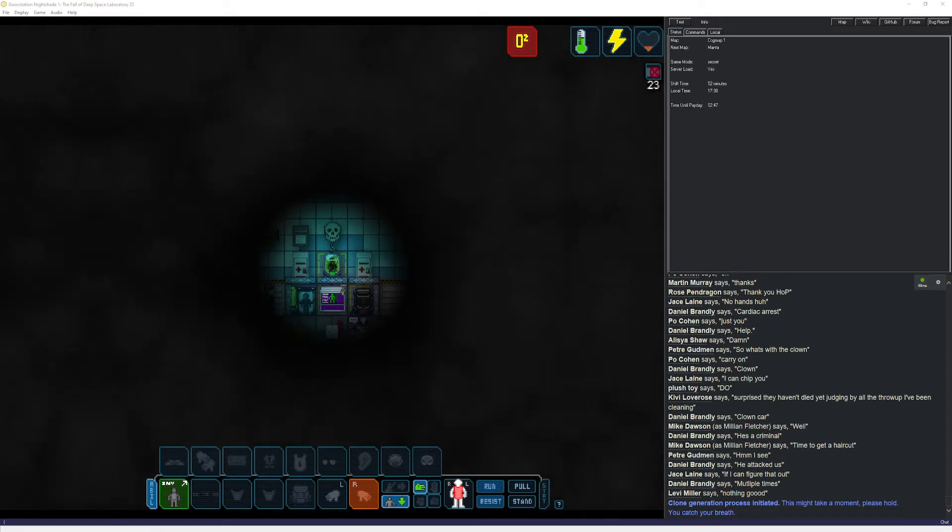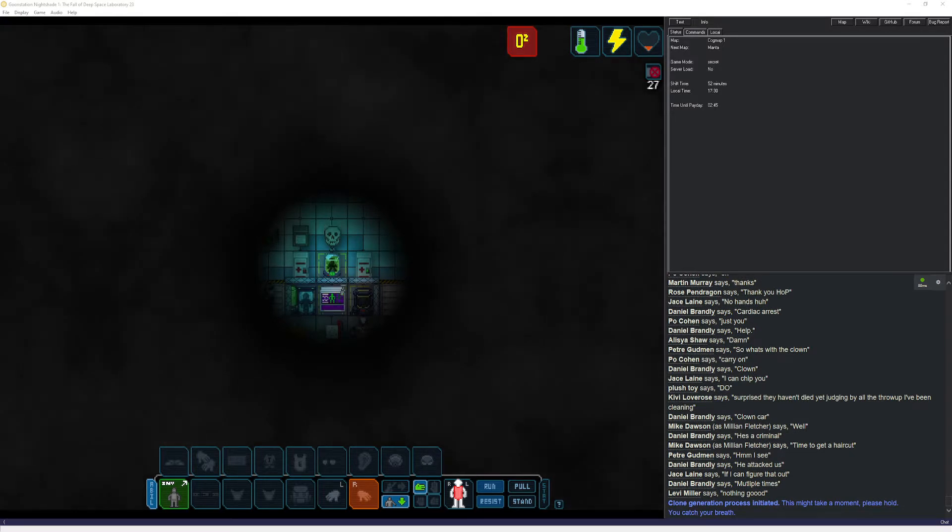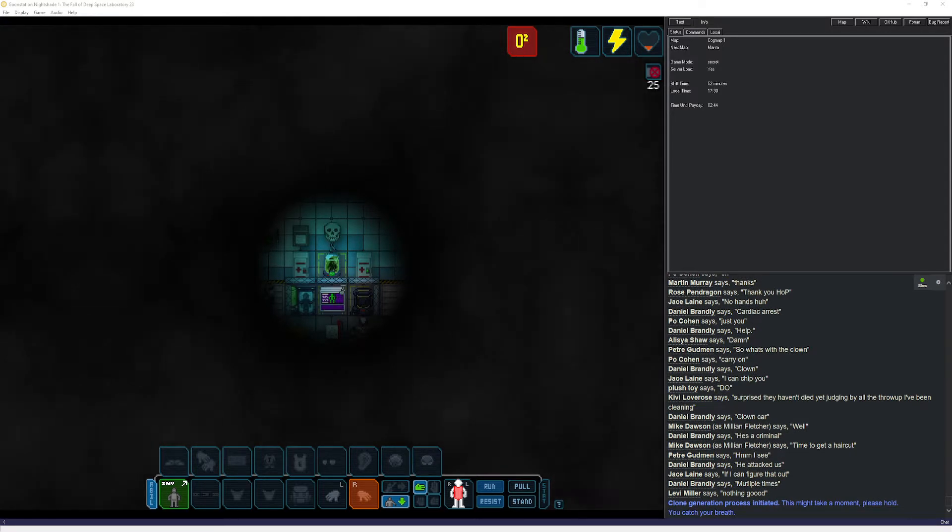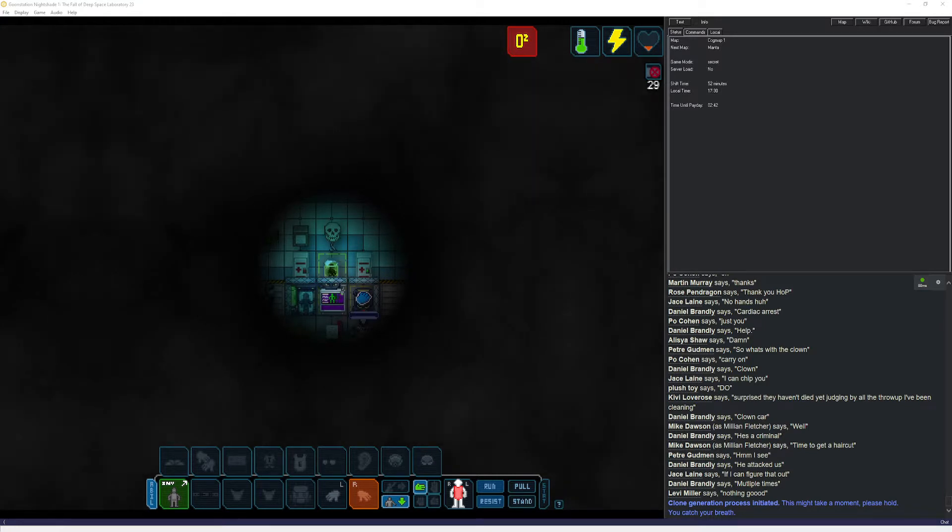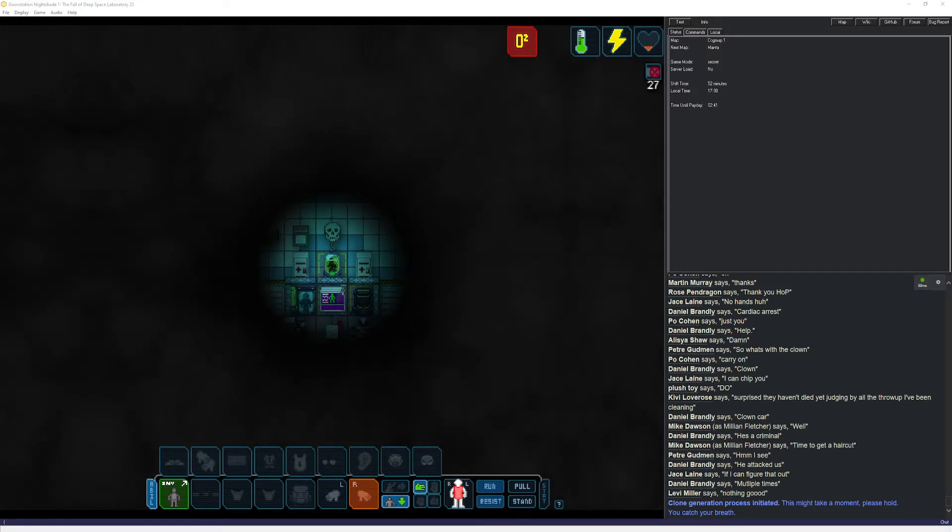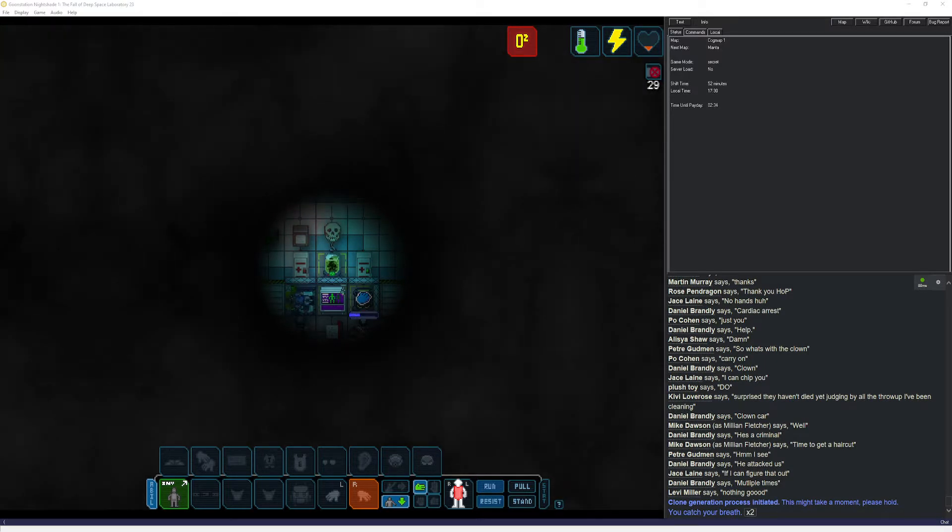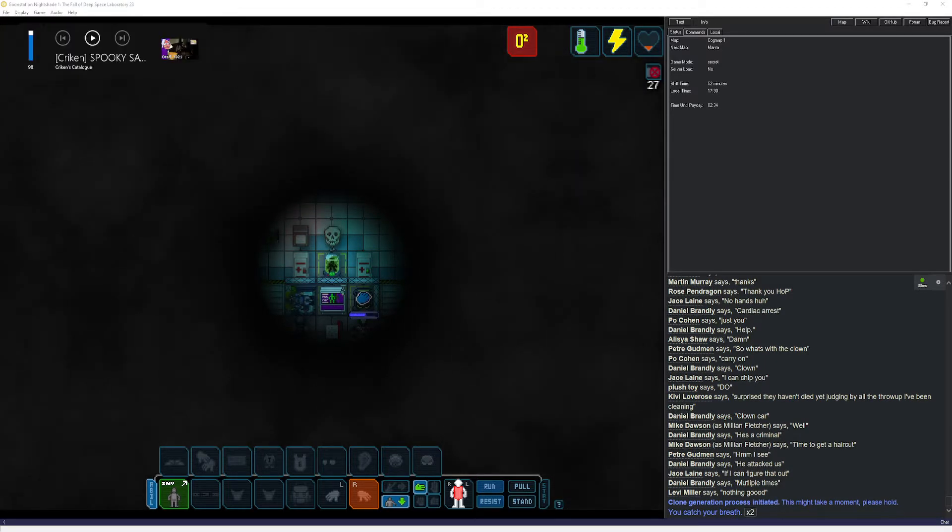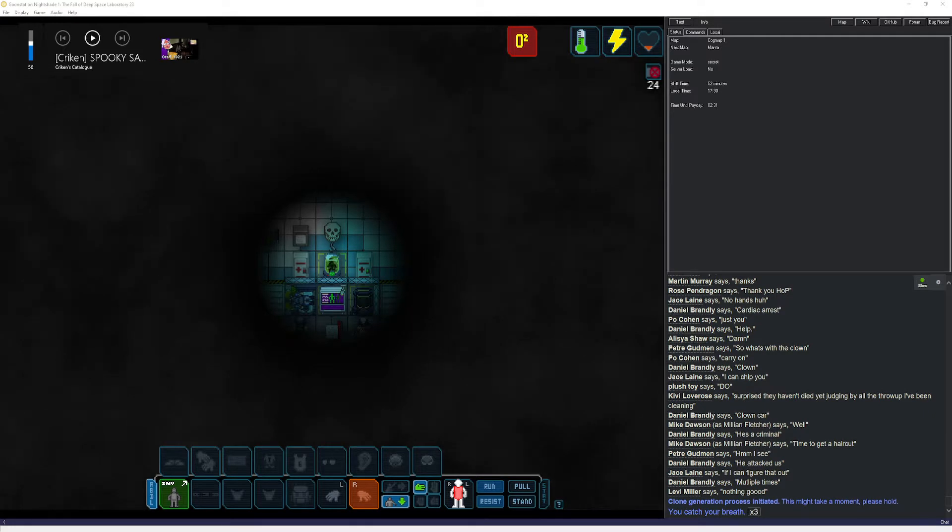Welcome to another episode of Space Station 13. We are in the process of being cloned. We died. We are a discount superhero with a couple powers.